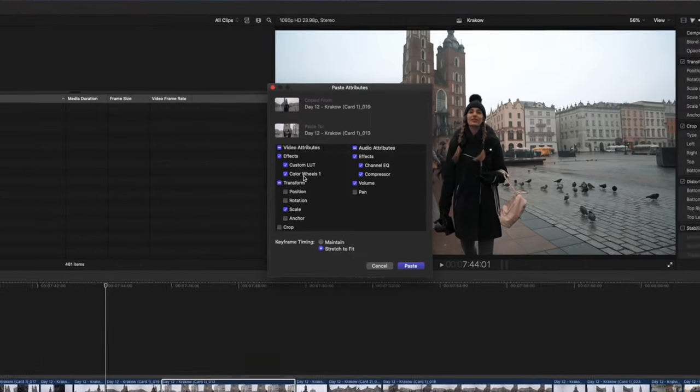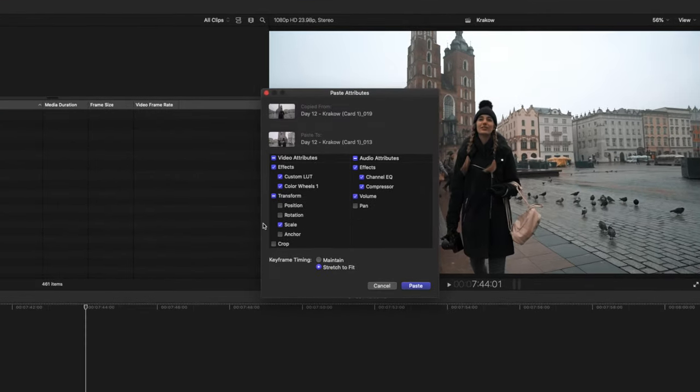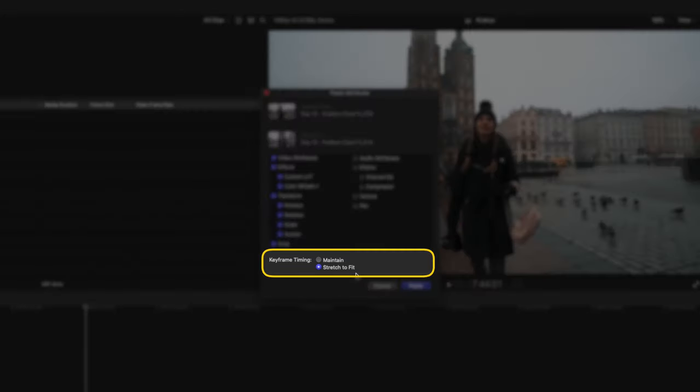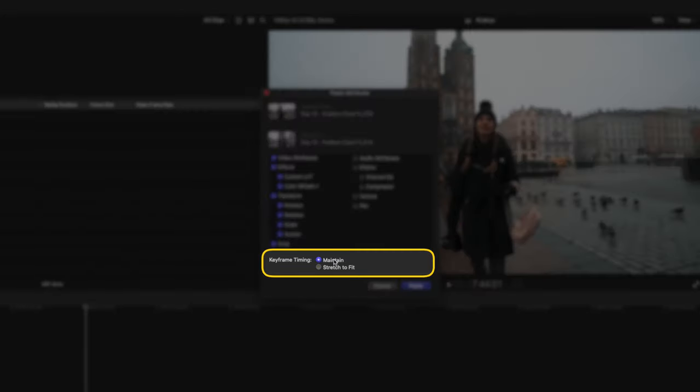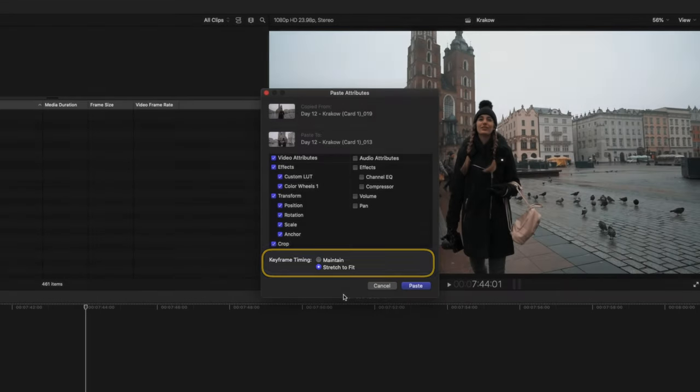When this box pops up, you can choose which attributes to copy. Maybe you want all of the video properties but not the audio effects. Before we paste the attributes, here's that option for keyframes where you can maintain the timing or stretch to fit.